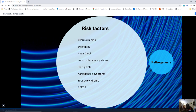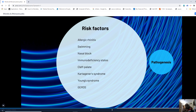Young's syndrome, involving defects in ciliary motility with immotile cilia, similarly causes inability to propel mucus, placing these patients at risk of acute or chronic rhinosinusitis. Gastroesophageal reflux disease — where regurgitated acid enters the nasal cavity and sinuses — disrupts the mucociliary mechanism, predisposing to rhinosinusitis.